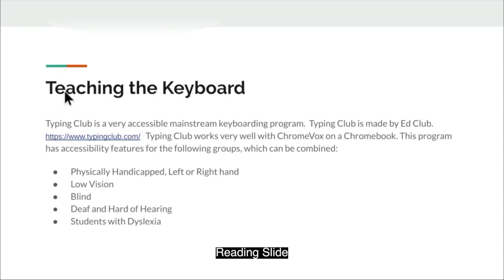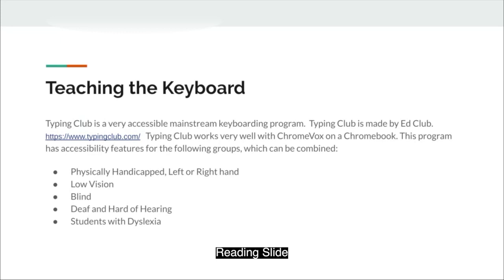Teaching the keyboard. Typing Club is a very accessible mainstream keyboarding program made by EdClub. Typing Club works very well with ChromeVox on a Chromebook. This program has accessibility features for the following groups which can be combined: physically handicapped, left or right hand, low vision, blind, deaf and hard of hearing, and students with dyslexia.